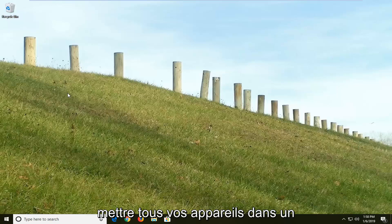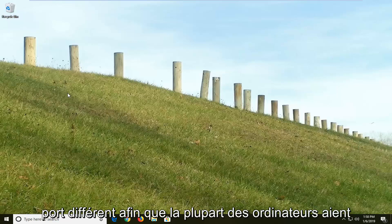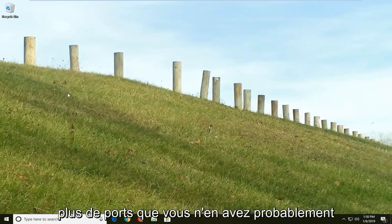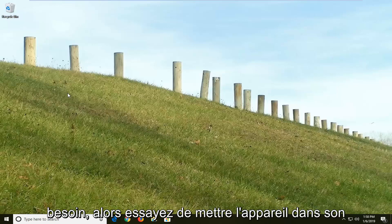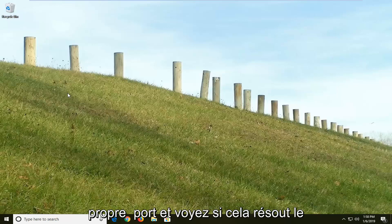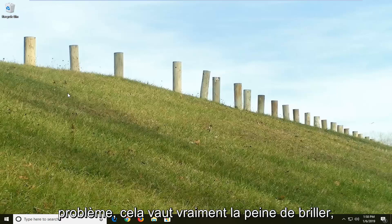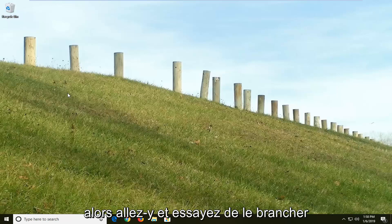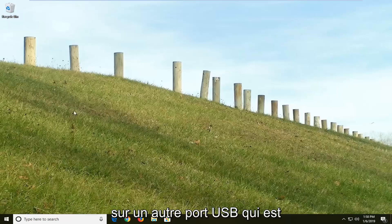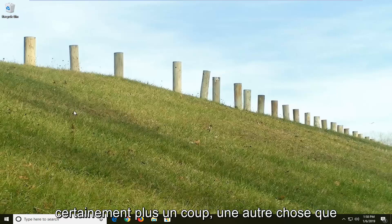Try putting whatever your device is into a different port. Most computers have more ports than you more than likely need. So try putting the device into a separate port and see if it resolves the problem. Just go ahead and try and plug it into a different USB port. That's definitely worth a shot.